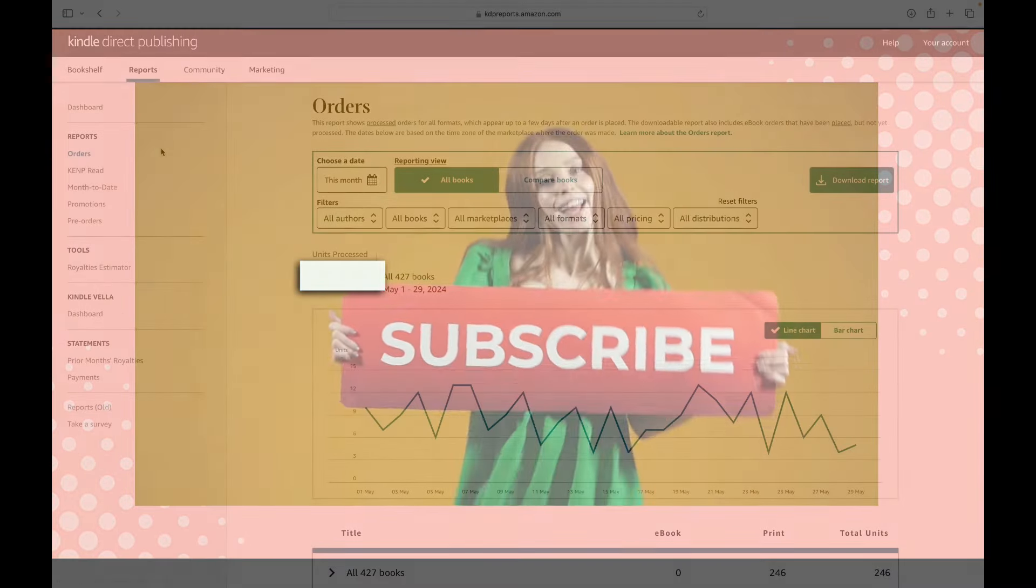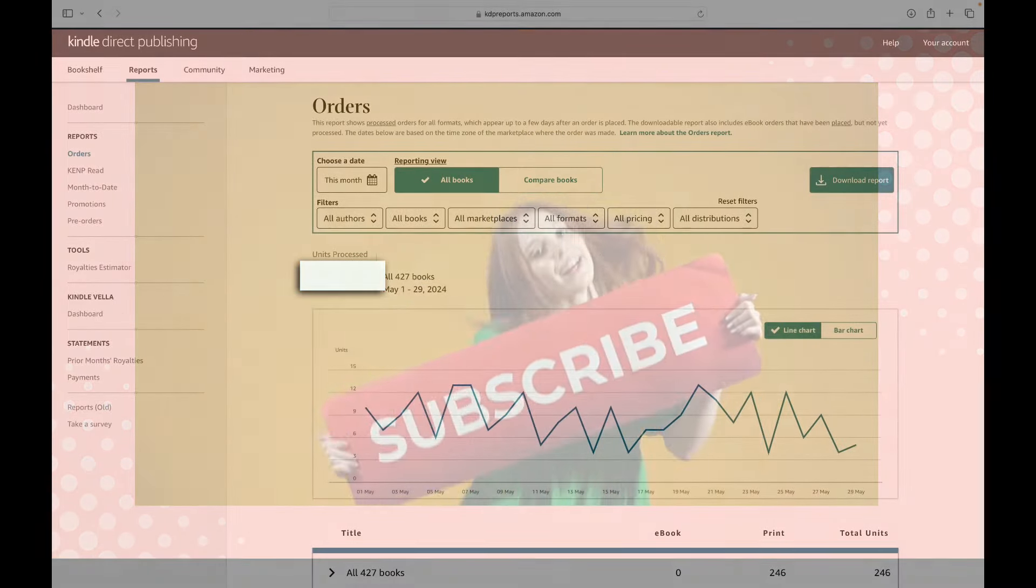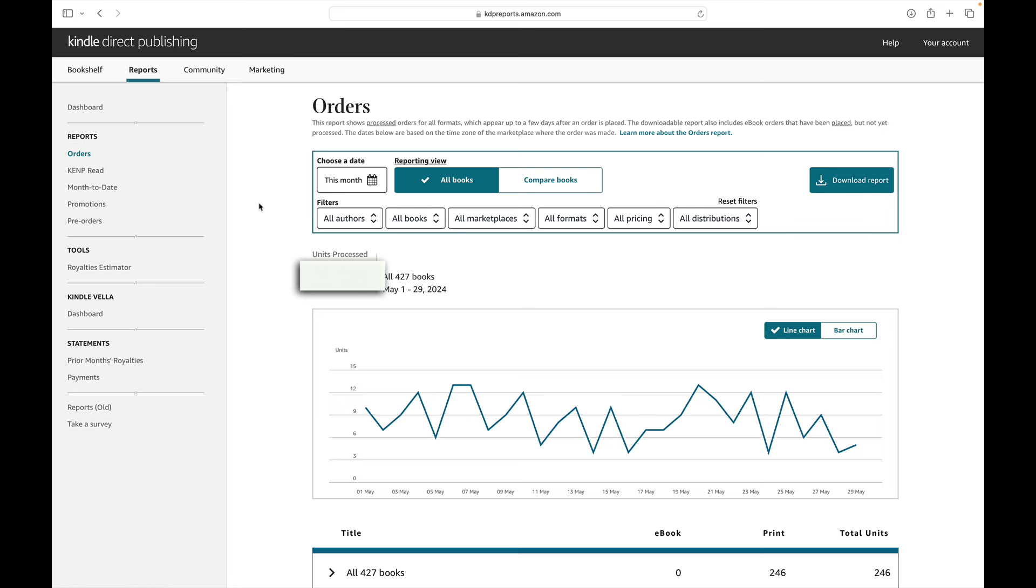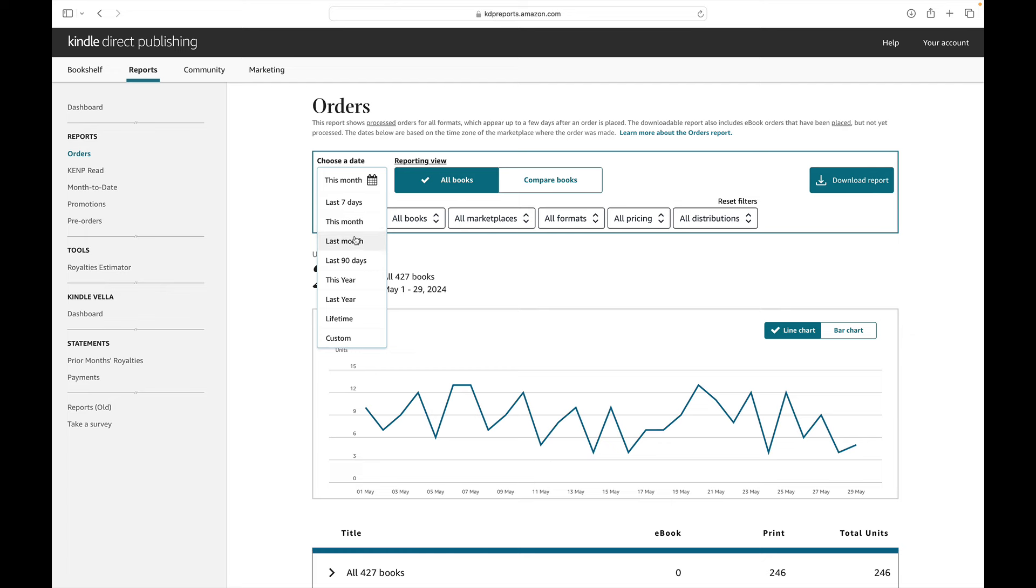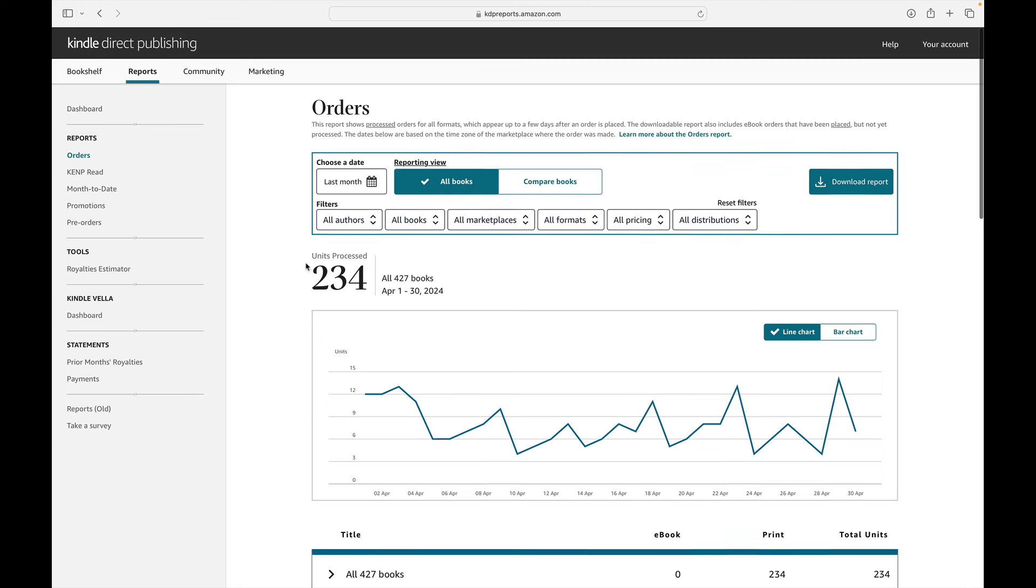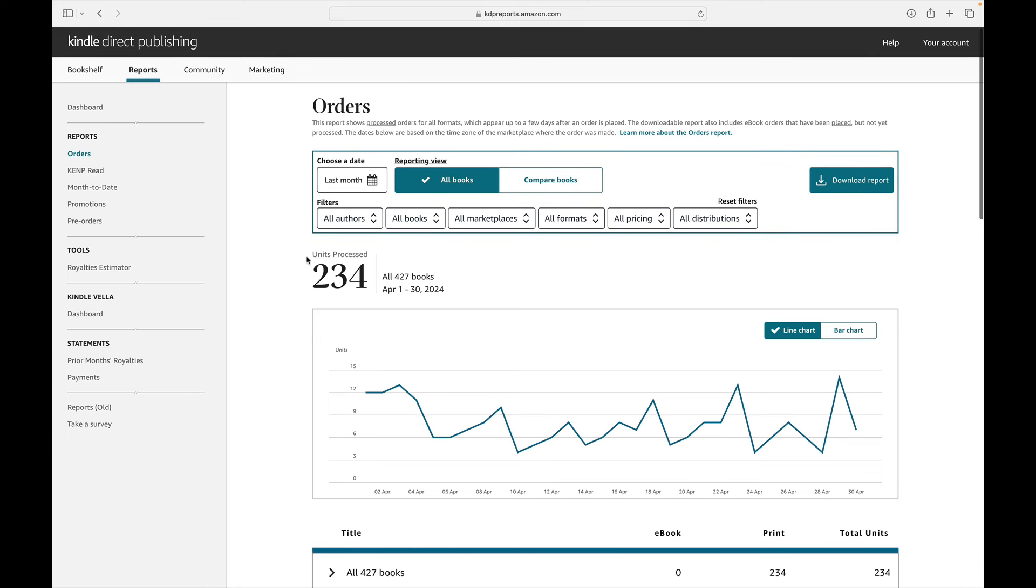Jumping right in here, I am already in my dashboard for KDP and I am going to head to orders on the reports section and I might just blur this part of the screen out because we are so close to the end of May. I don't want it to be a full spoiler, so don't peek at that while I pull up last month, which would be the month of April. And you can see that in the month of April, I sold 234 books. And as of right now, the number of books I have on the market is 427.